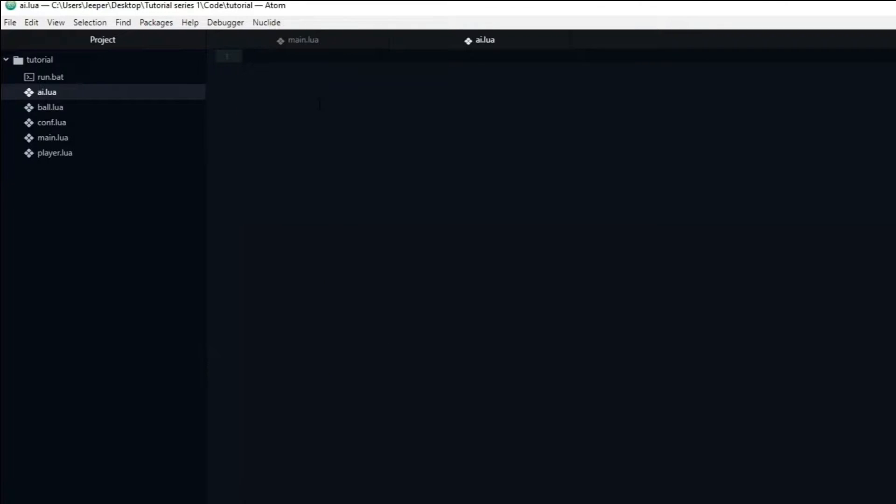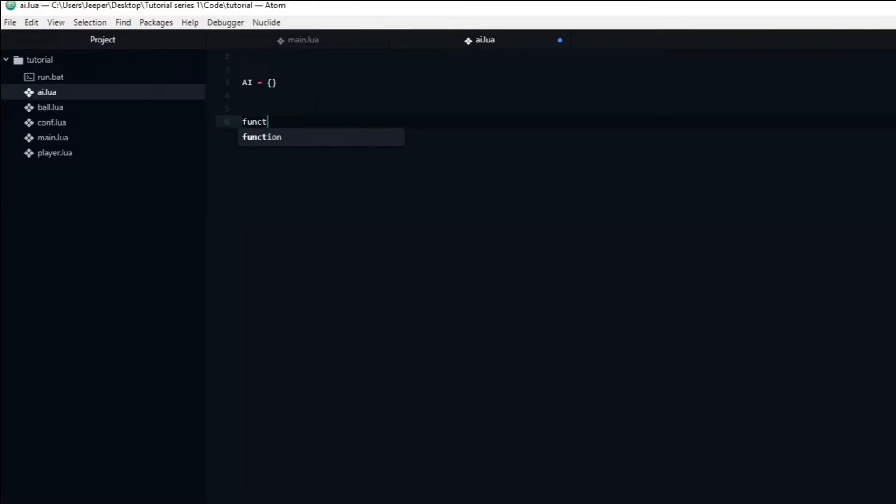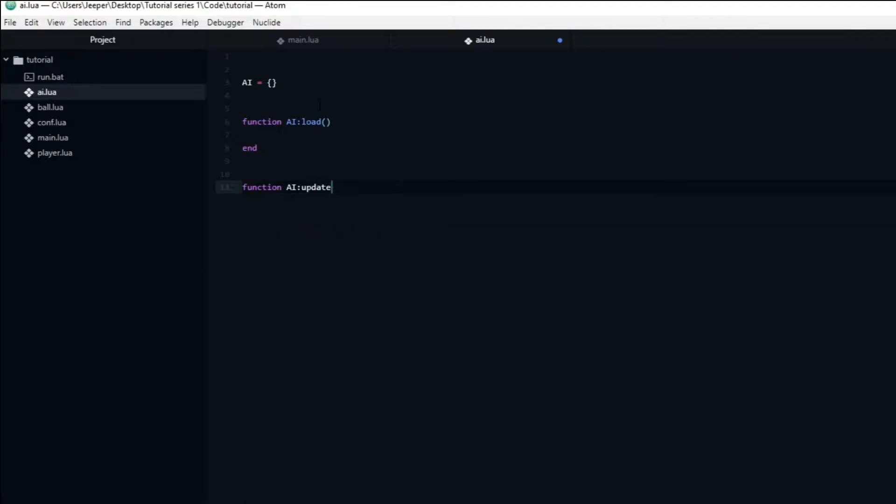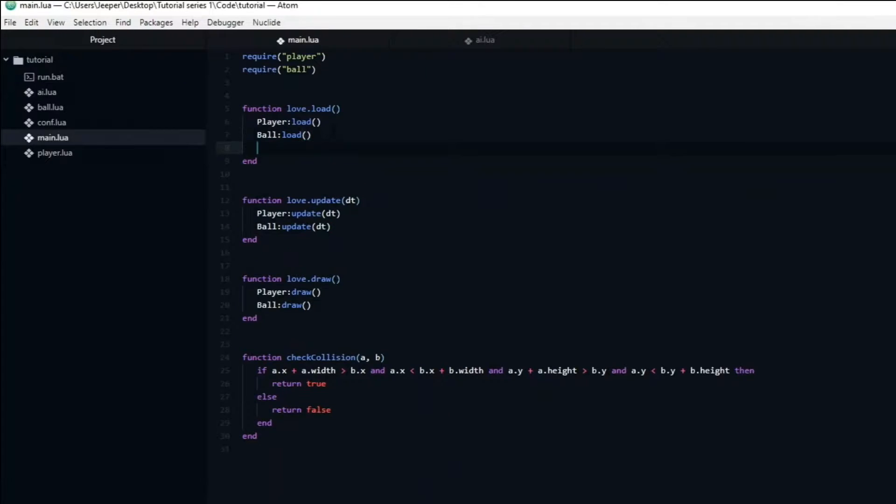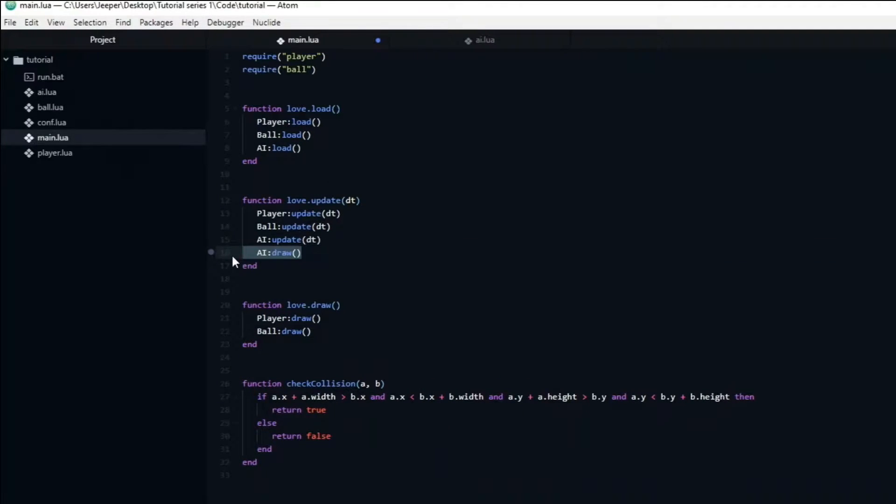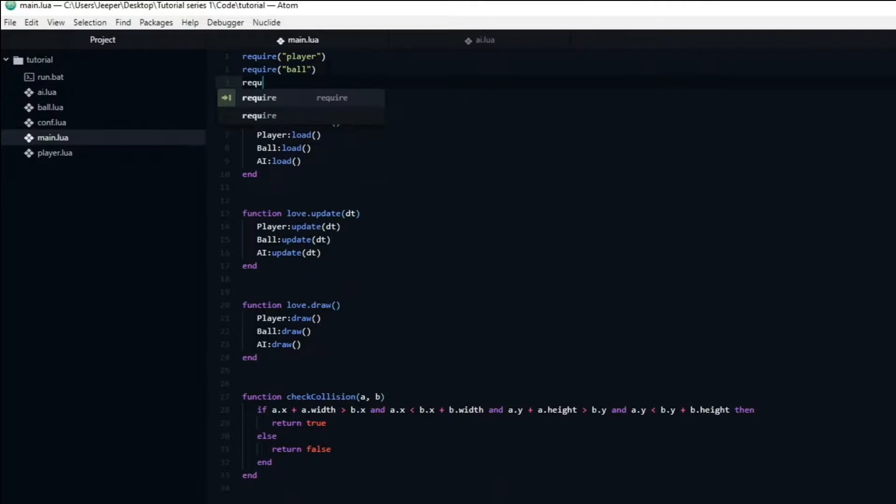Inside of here we will create a table named AI that will contain all of the variables and functions that it will need. We also need to create the three base functions: load, update, and draw. These three functions need to be called in main.lua, and lastly we need to require ai.lua.